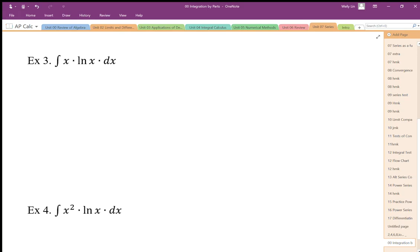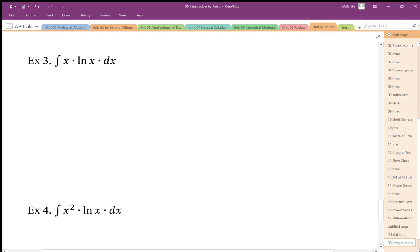So again, the first thing we want to do is ask ourselves, is this a standard integral? No. Can I algebraically rearrange it to something I can do? No. Can I apply substitution here? Well, there's no inside function, so no.